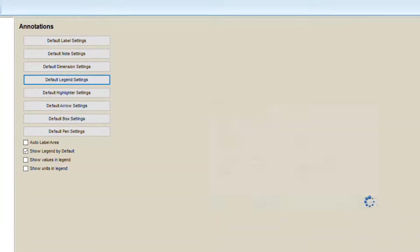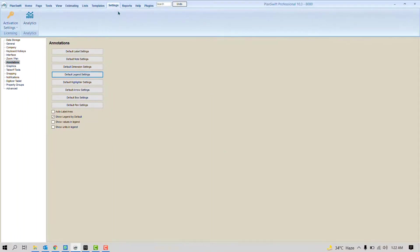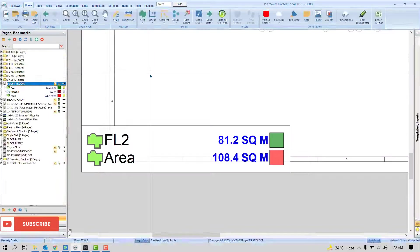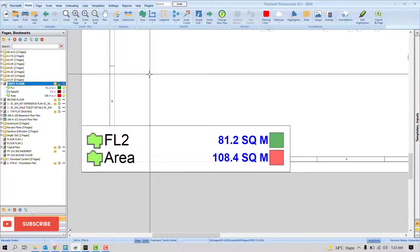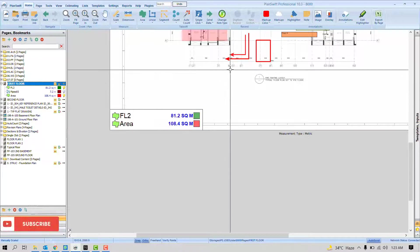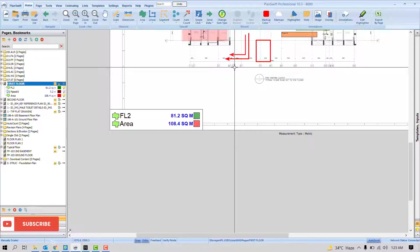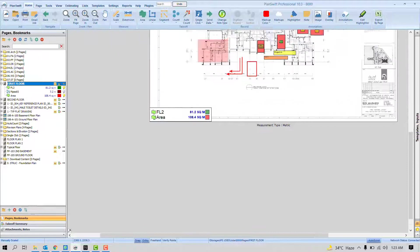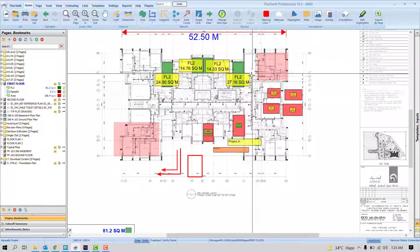This was all about settings, annotations, and a few settings. These default settings will help you to fix one setting for all the upcoming takeoff projects, so you don't have to adjust again and again. It really helps, especially if you are a frequent user of Planswift.